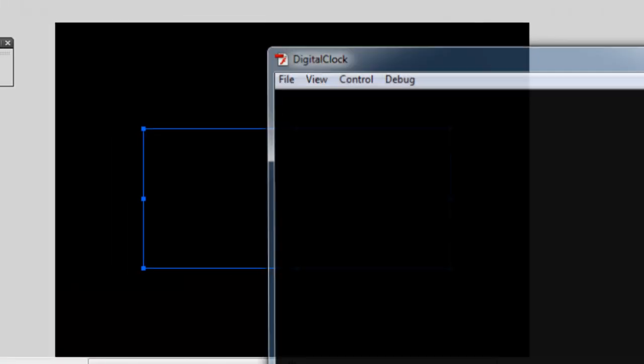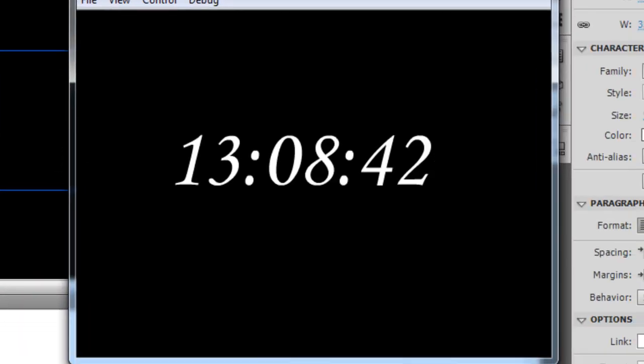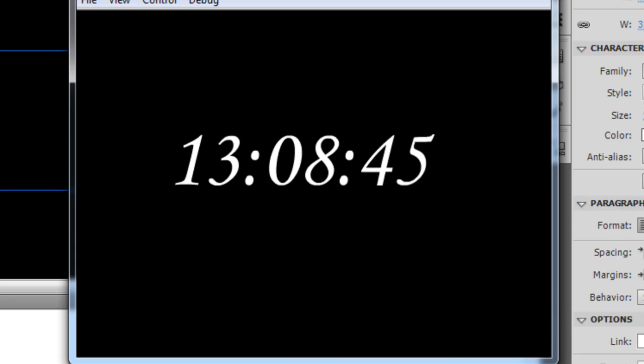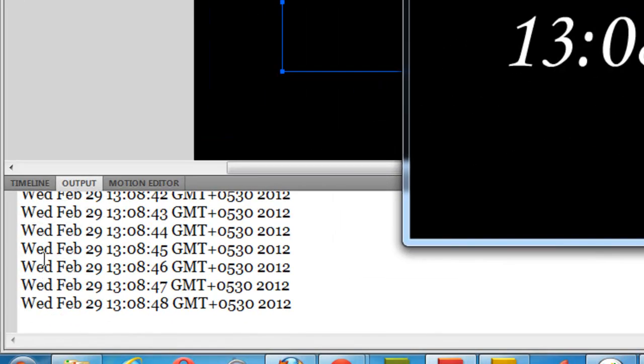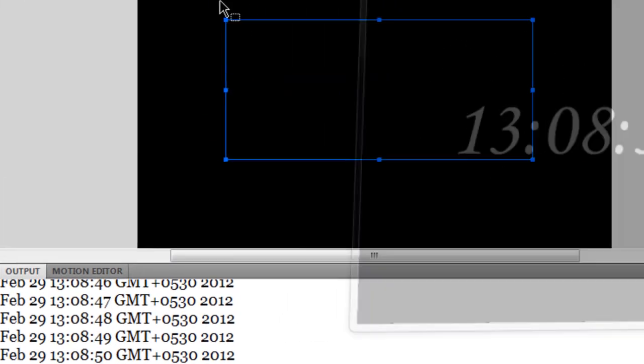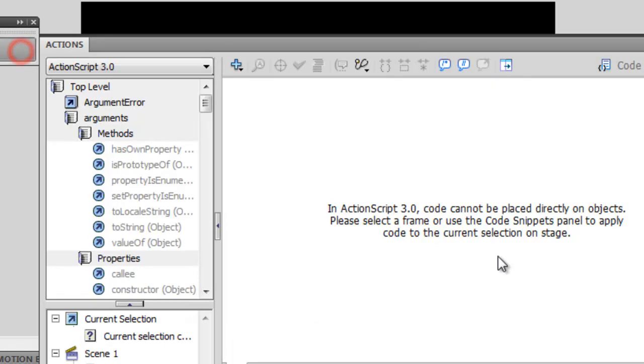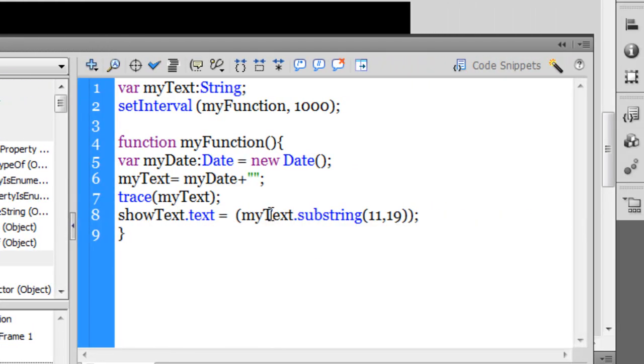Although the Date class makes sure you get the day, date, time, GMT offset and the year, what I've done here is I've used the myText.substring method, ensuring that only characters in the range 11 to 19 are being displayed.